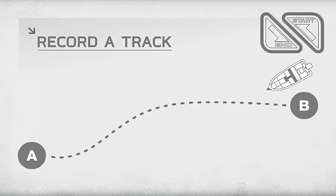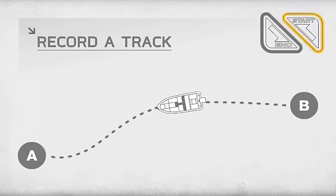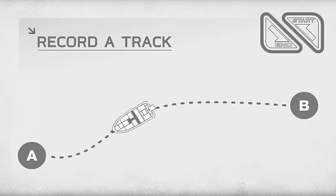To retrace your path in either direction, just press the Track to Start or Track to End buttons.